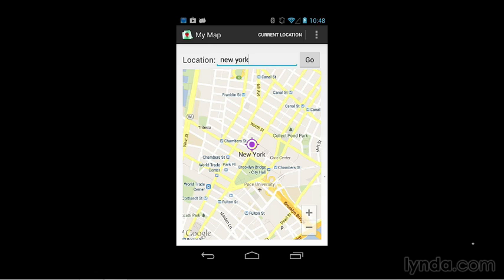When you add a marker to a map, the marker is populated automatically with an info window, and the info window will display information about the marker that you've passed in.